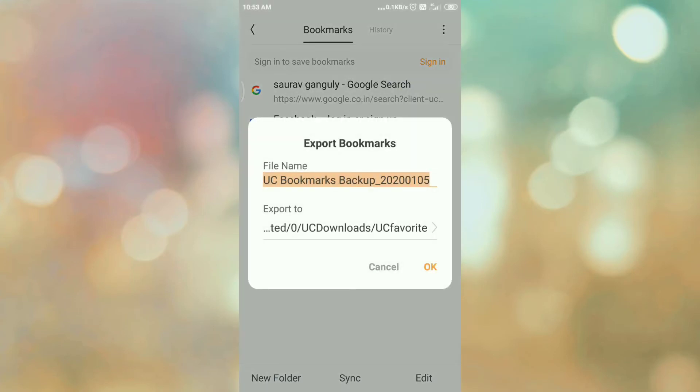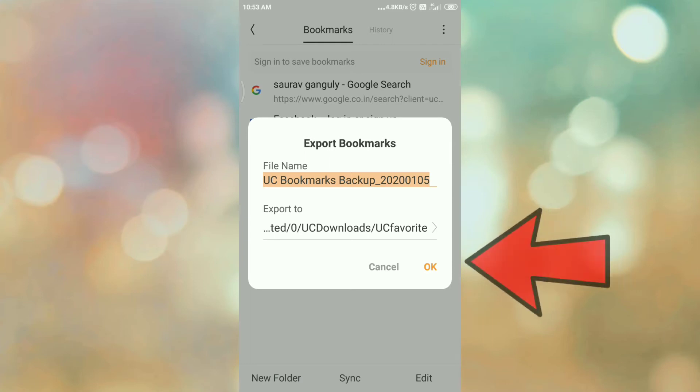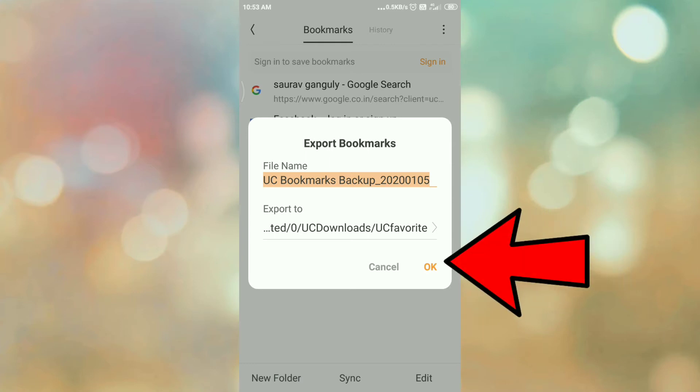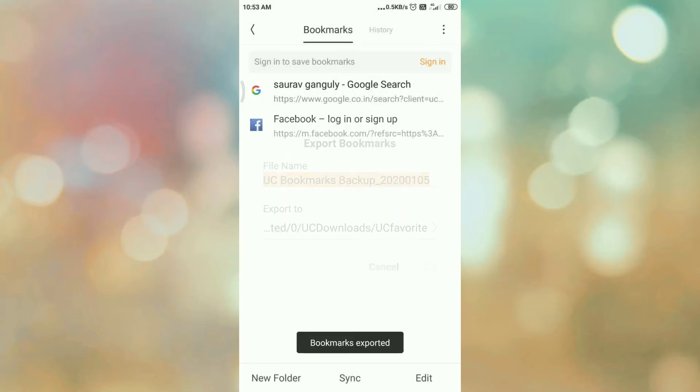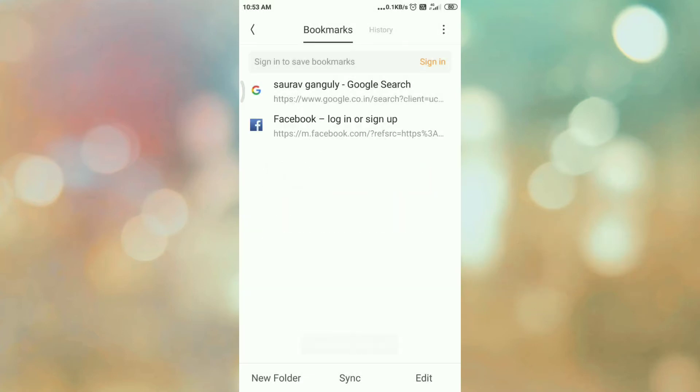Here is the file name and where it is going to export - into the folder UC downloads and UC favorite. You can edit both file name and export to. I am keeping as default, so tap on okay. Now bookmark is exported.